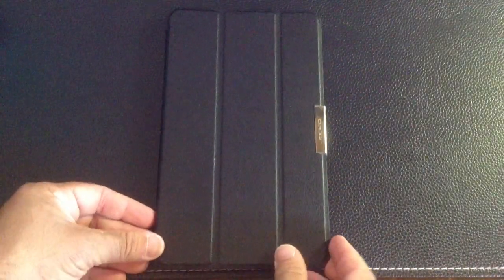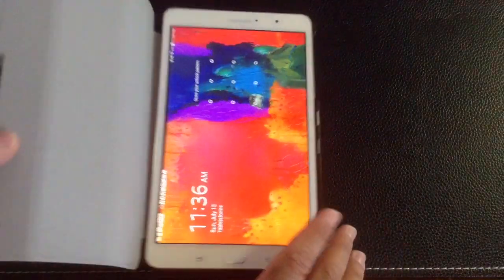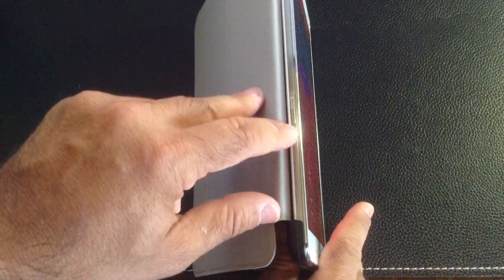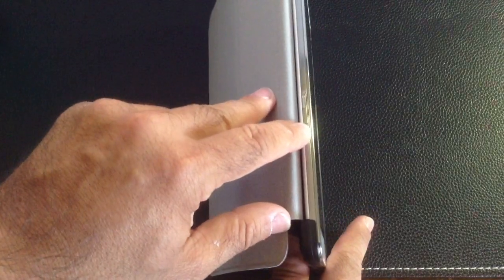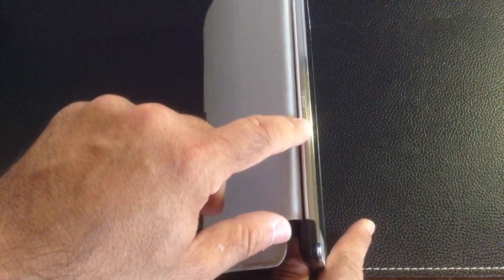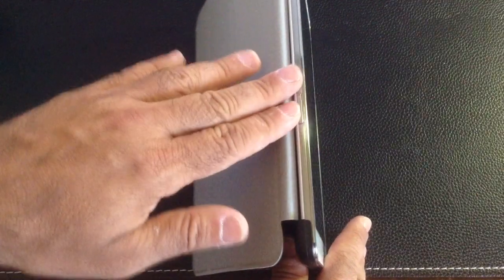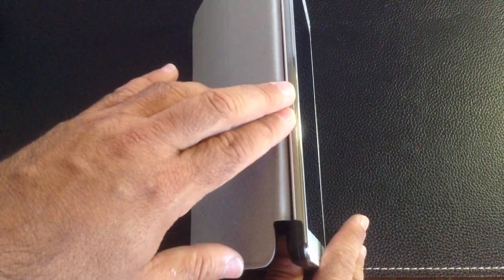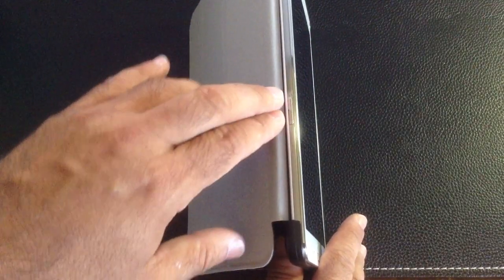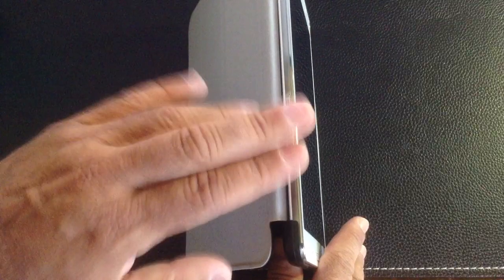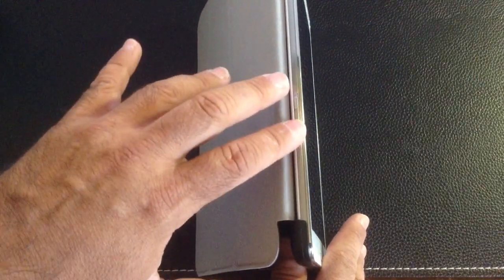This tablet case supports that auto-on feature so as soon as you open it up it's going to turn on and when you close it's going to turn off. Your micro SD cover is covered which is not a big deal because you don't really change this out often, so once you put a card in there it stays there for the life of your tablet.